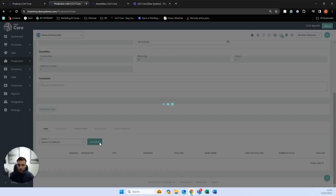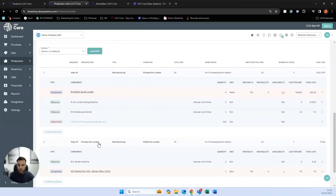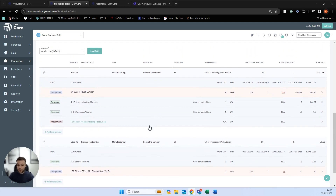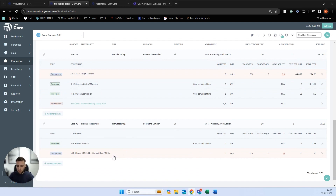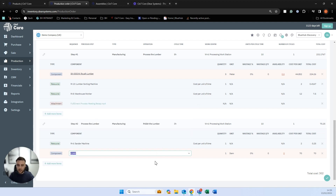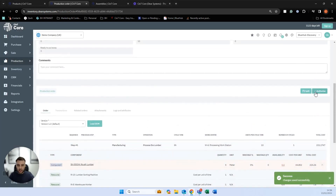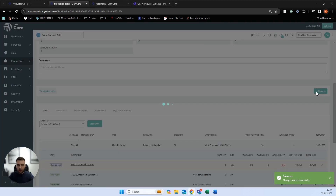Scrolling down, we can load our bill of materials. Anything in blue is items we have available and anything in red is what we need to purchase. At this point we can actually edit our bill of materials — delete and add items. I've noticed we're going to be using some gloves as part of our operation, so I can make an amendment and swap this out for a different component. Once we're happy, we can authorize our production order and release it into production.